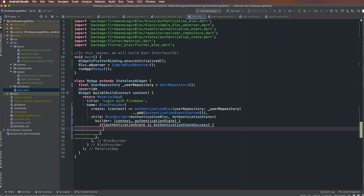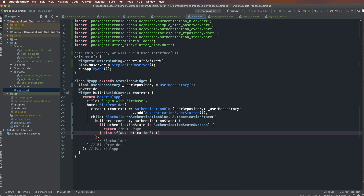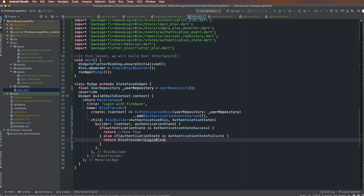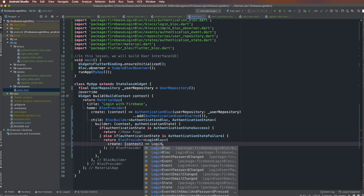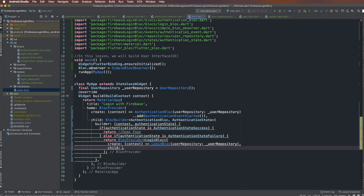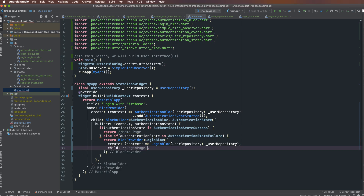If the AuthenticationState is success, I return the HomePage. Otherwise, if the AuthenticationState is a failure state, I return the LoginPage. Inside the LoginPage, I create a LoginBloc using the create function. The LoginBloc takes the UserRepository from the parent — MyApp — and the child here is the LoginPage, which must be initialized here.